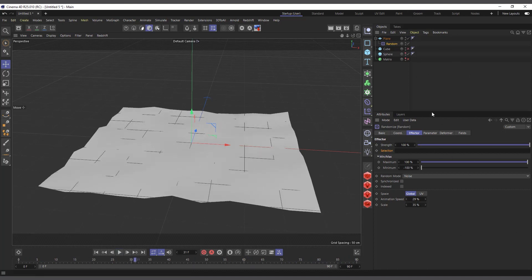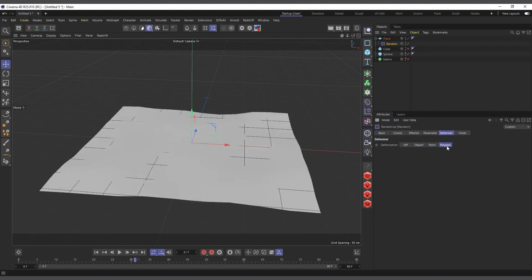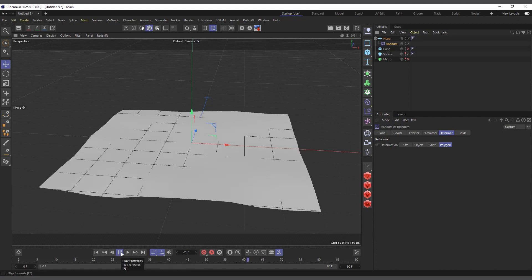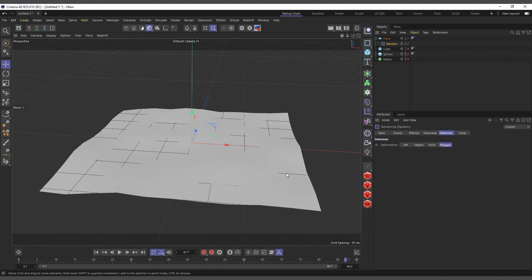The Random Effector can be used as a Point deformer and in the Deformer tab it can also be set to Polygon to deform polygons. The Random Effector is very powerful and it can be used alongside other effectors to get nice and interesting looks in Cinema 4D. Thanks for watching and I hope to see you in the next one.